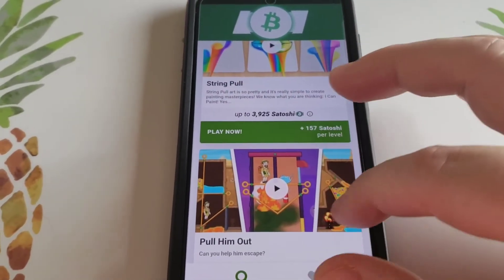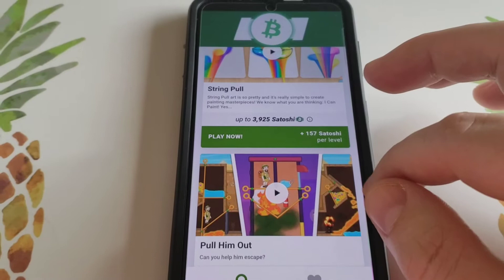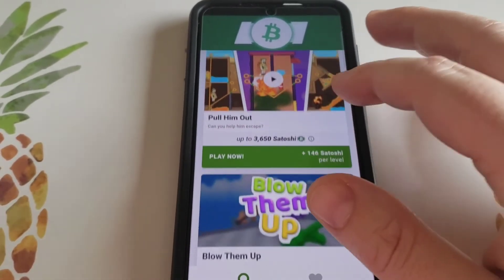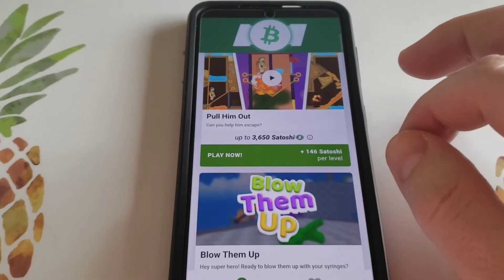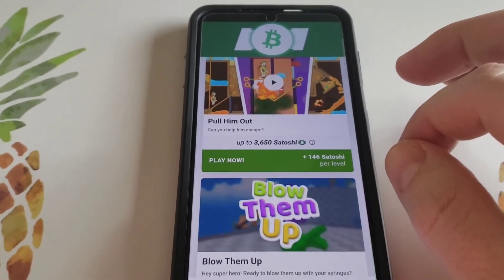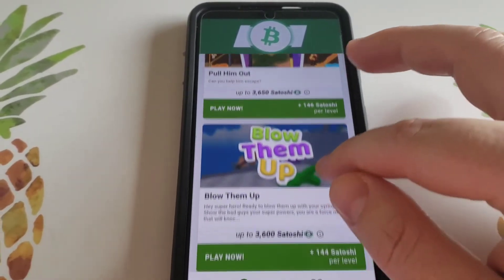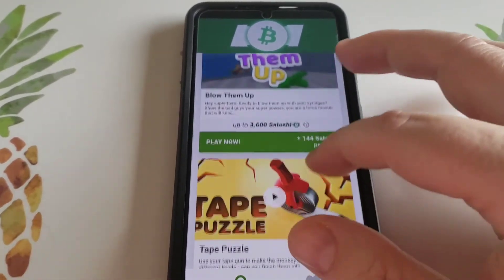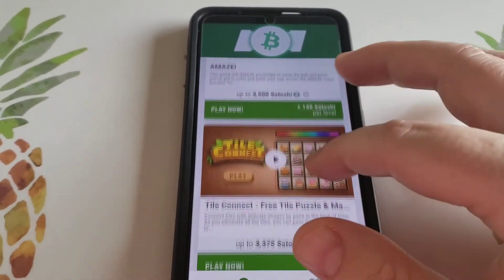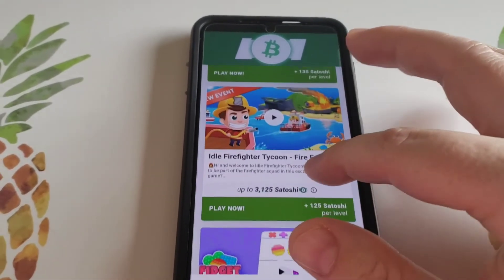And right there you can get 3,650 with 146 points per level. This continues on and on - it's endless amounts of apps that you can download and then utilize. You just play them like little games.